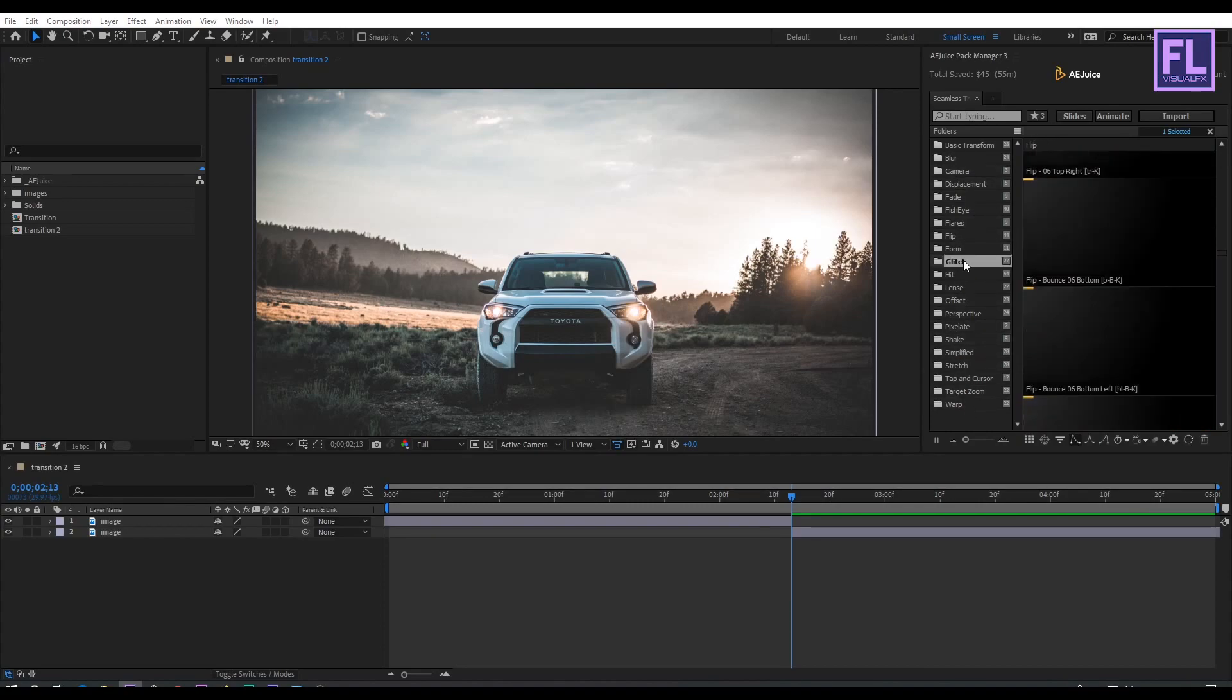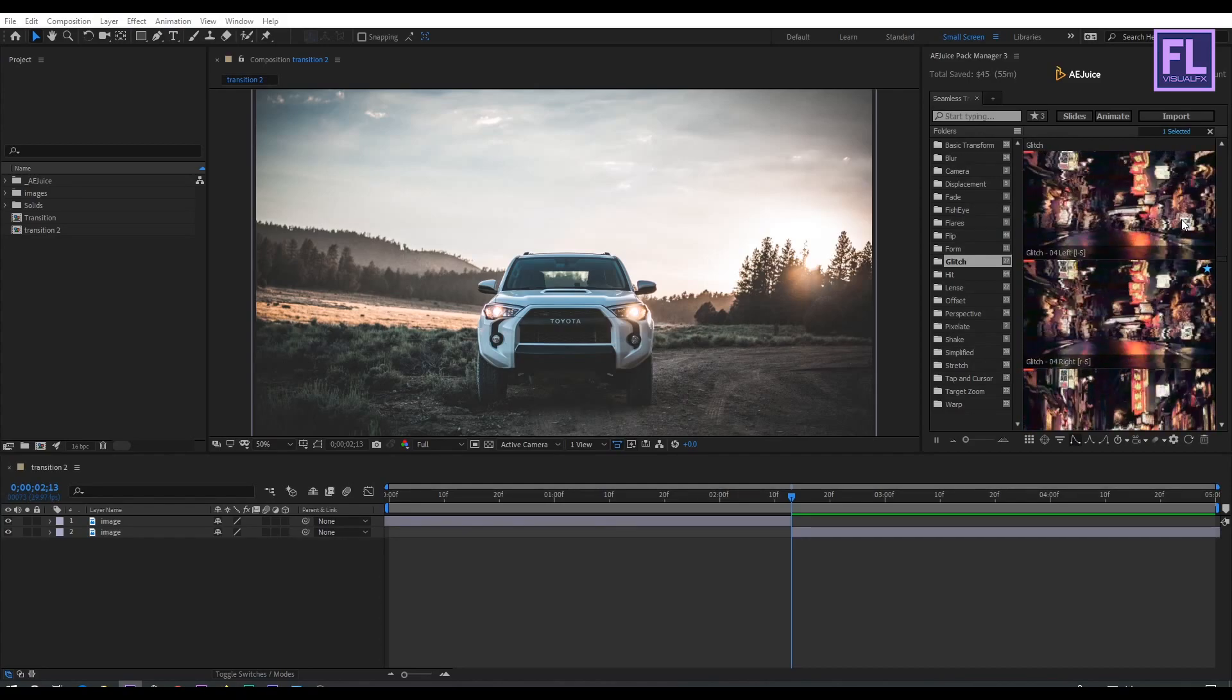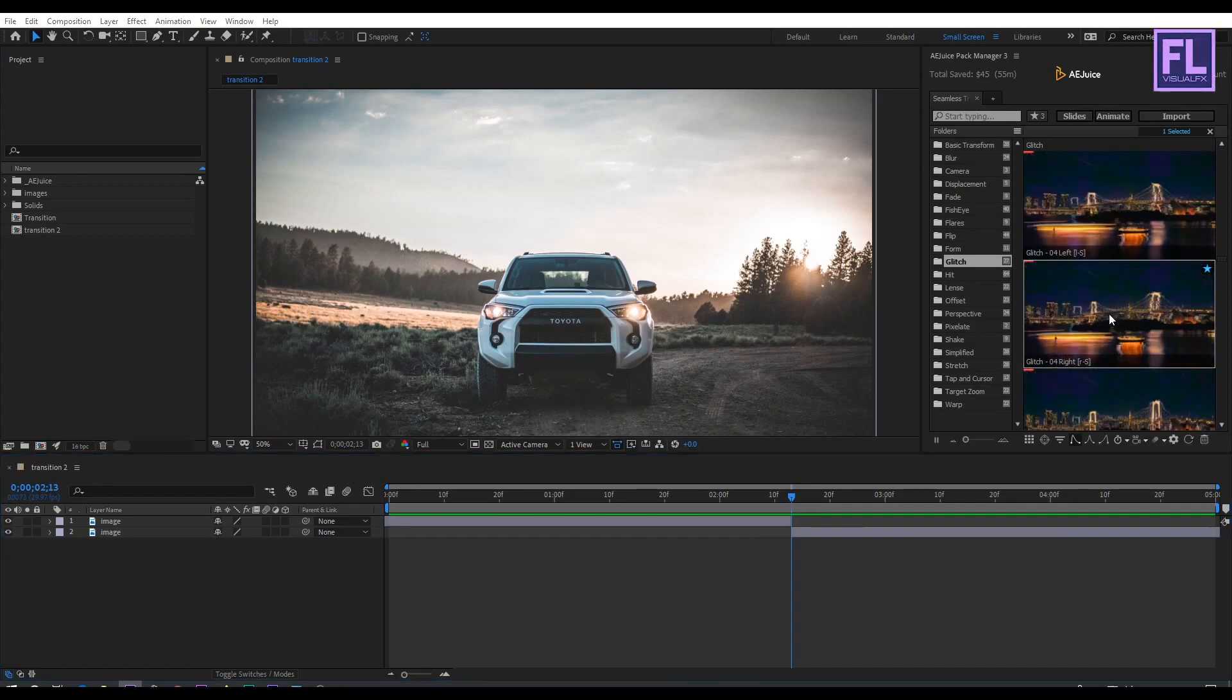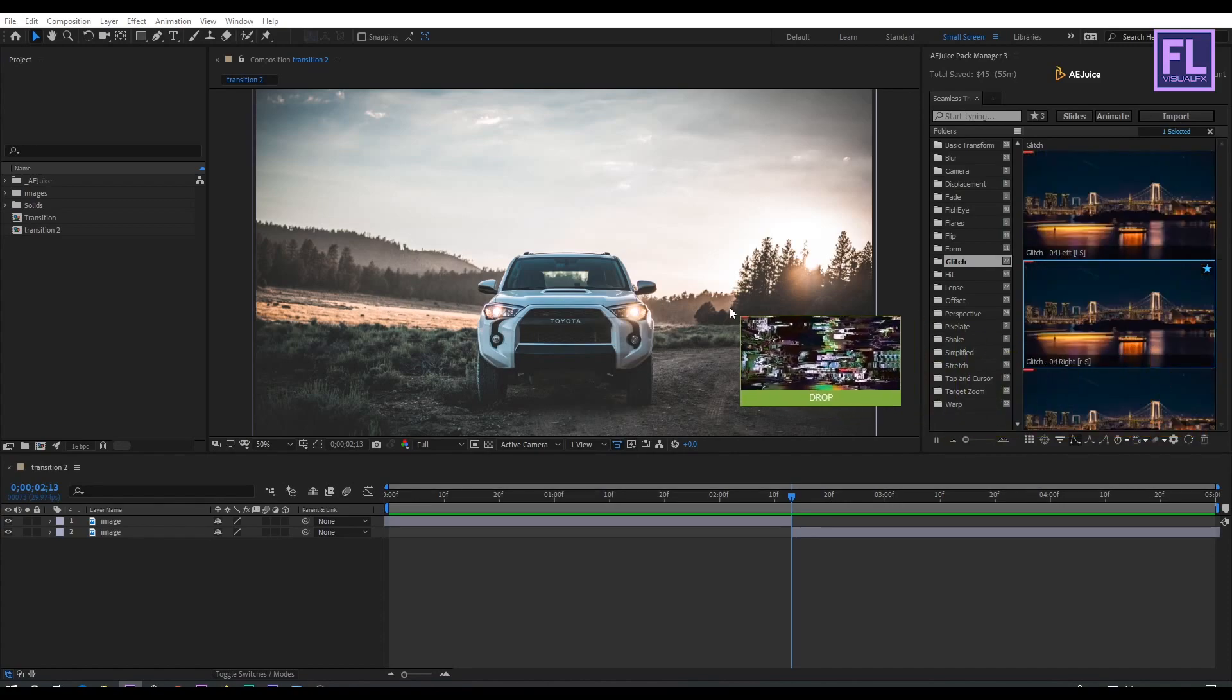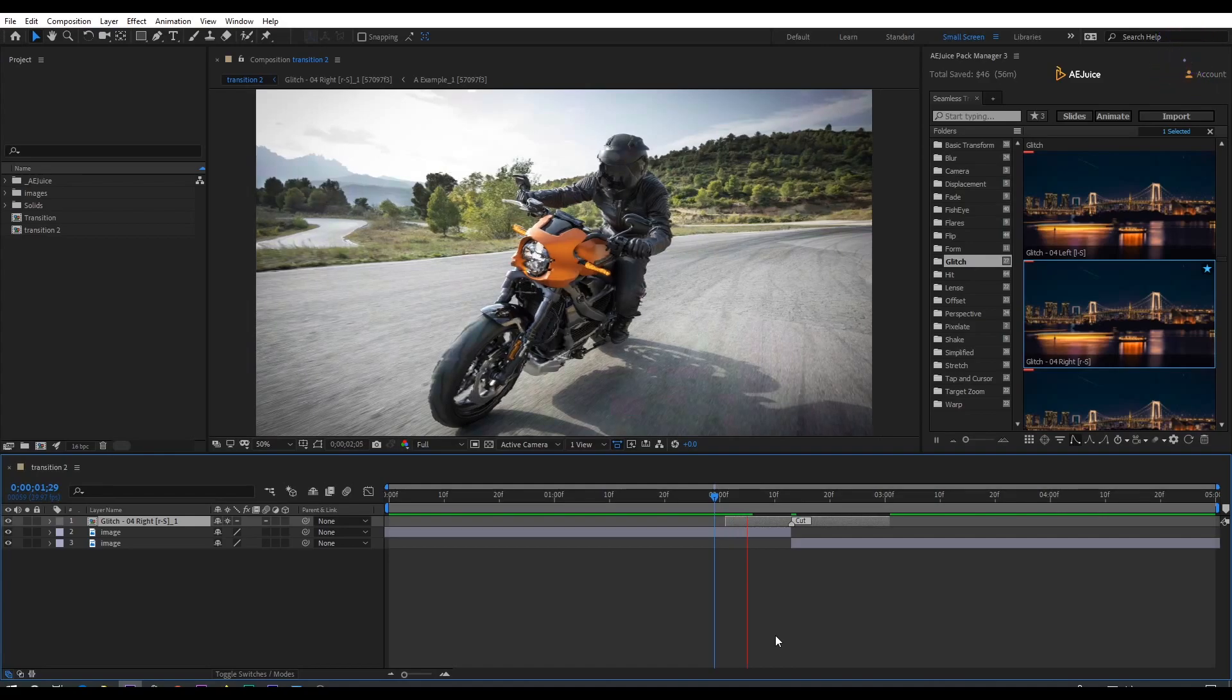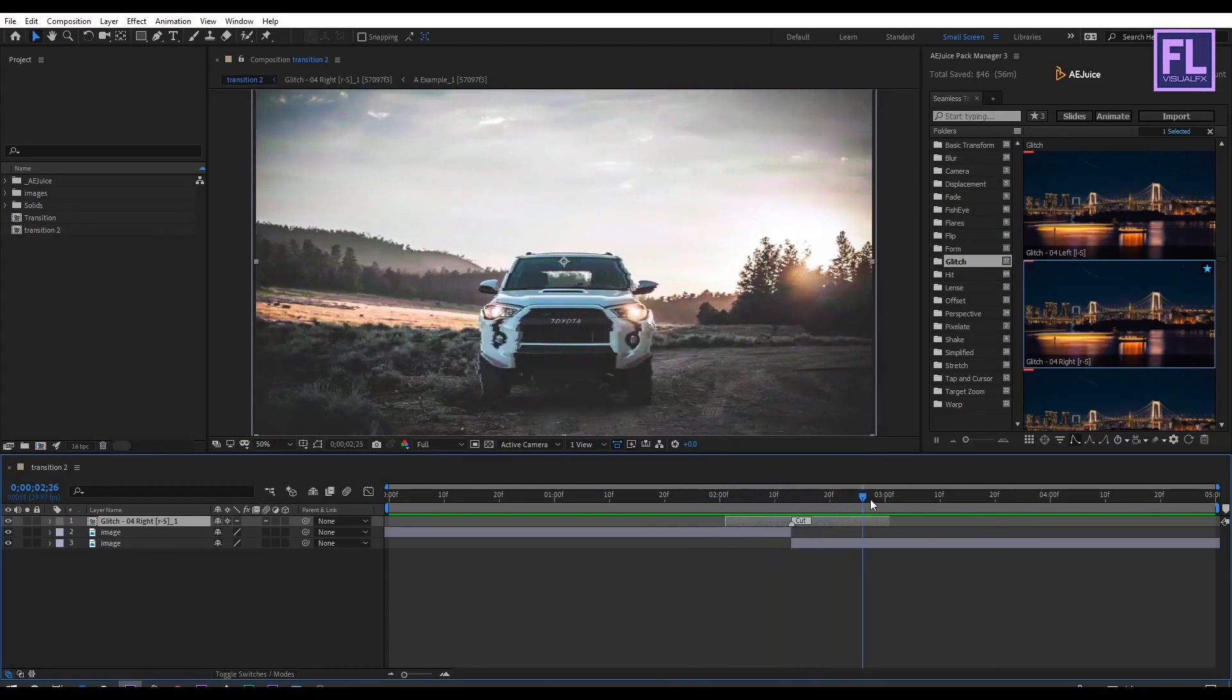Let's add a transition between the two images. I really like this glitch transition. Before I apply the transition, go to the middle of these two layers like this, and then select the preset. Then click on Import, or you can select the preset and drag it into the composition. Something like this, and your transition is ready. Let's preview it. Wow, it looks really awesome.